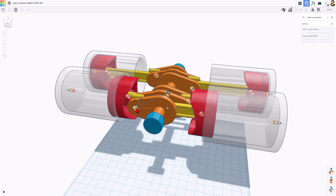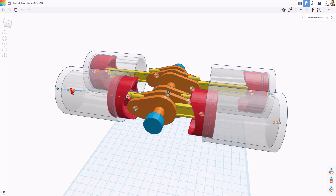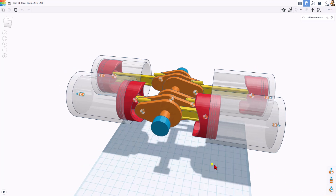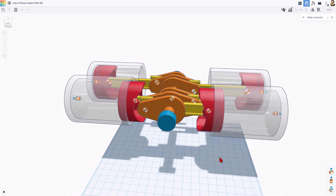This is an axle, which can also be set as a motor. This one is not. Over here, we've got another connector. This is called a slider — you can grab them right there. There are also pivot connectors, but they are not used in this project.